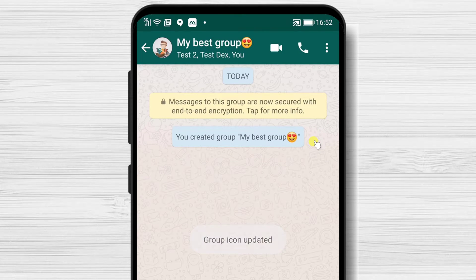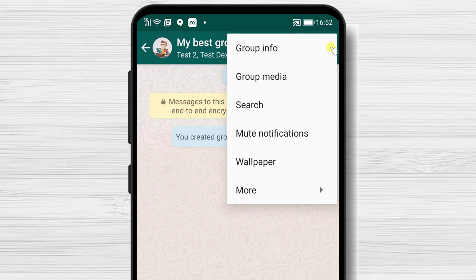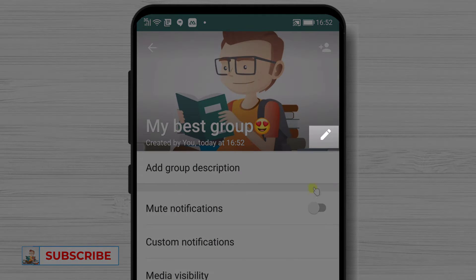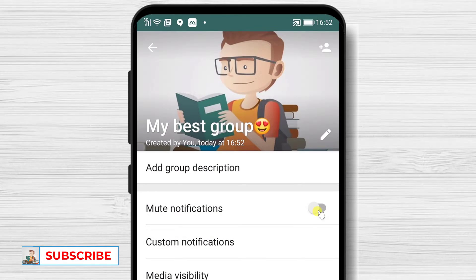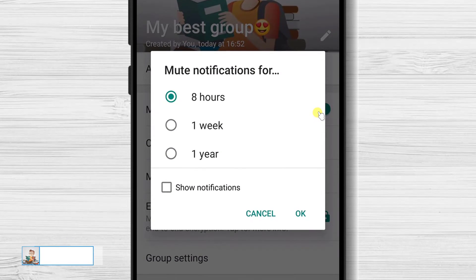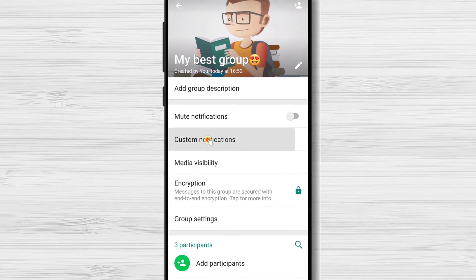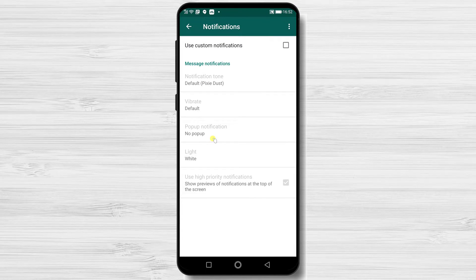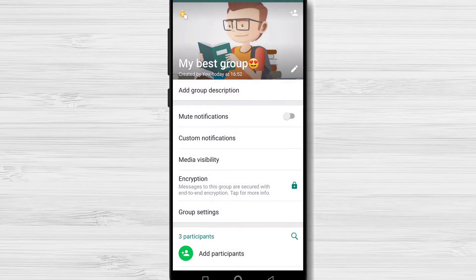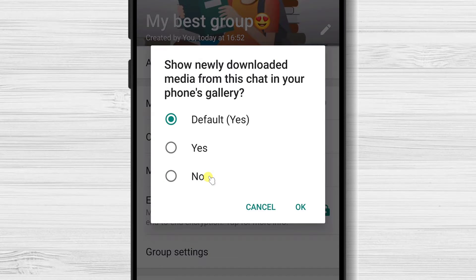In this group, you have different possibilities. You can make video or audio calls to the members. On the three dots menu, you have lots of options — the most important for me is Group Info. Here you can edit the name and picture of the group, mute all notifications for a specific time, set up custom notifications like sound type, and configure media visibility to decide whether images are downloaded to the phone's gallery.